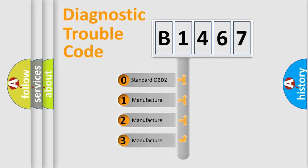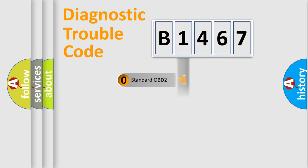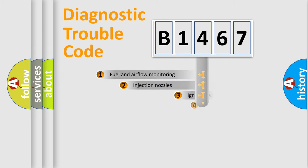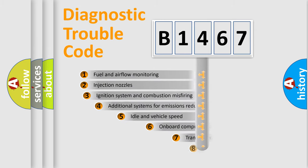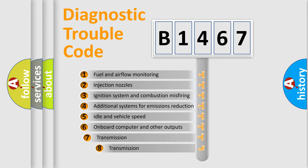If the second character is expressed as zero, it is a standardized error. In the case of numbers 1, 2, or 3, it is a car-specific error. The third character specifies a subset of errors.